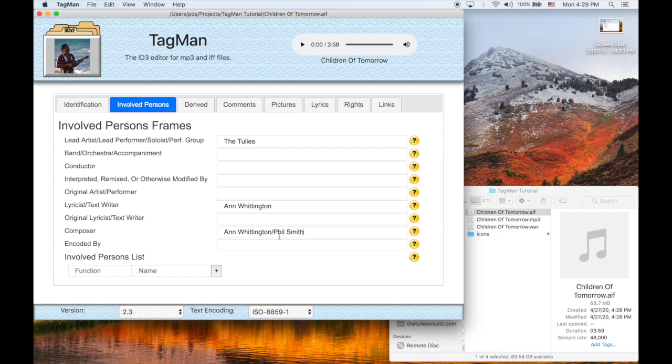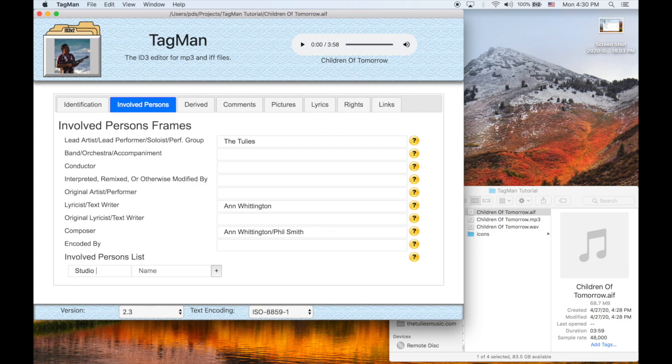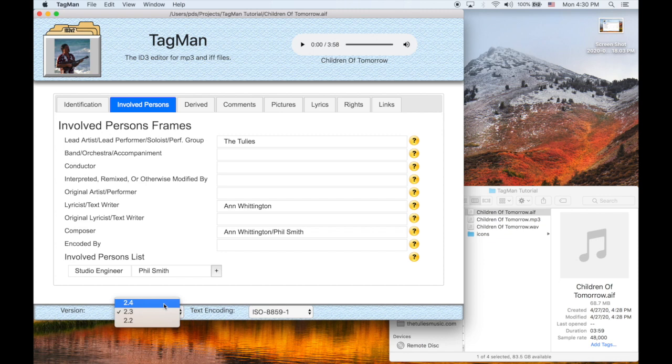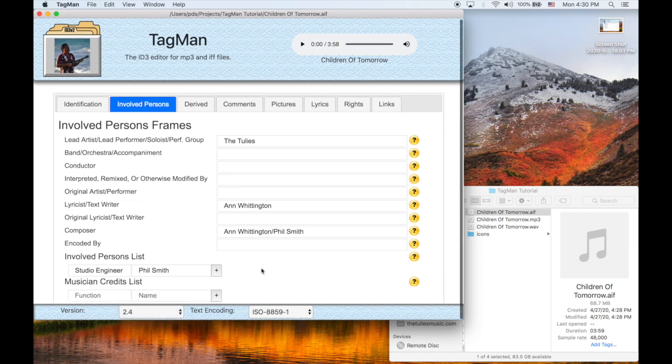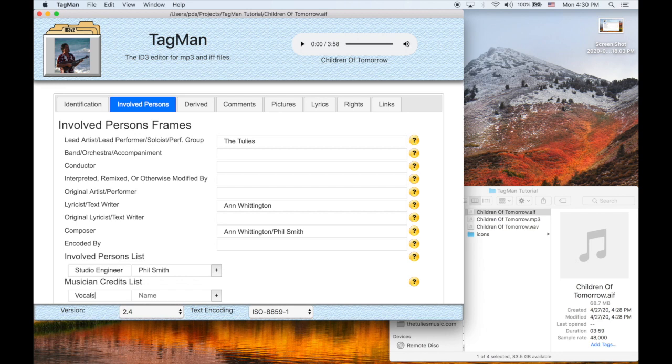And then there's this Involved Persons list, which in version 3, known as 2.3, was really just about everybody. But in version 4, 2.4, we have a musician's list, a musician's credit list. So let's go ahead and switch to version 4 and add the credits.